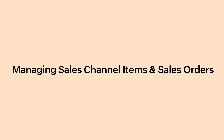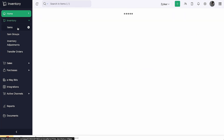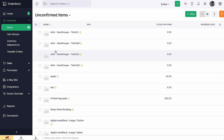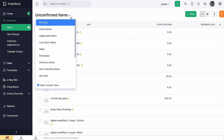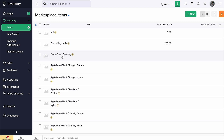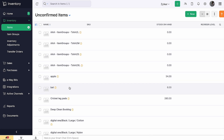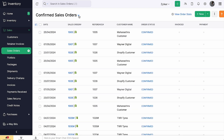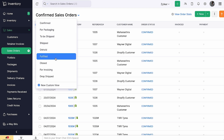Once integrated, if the item name or SKU of the items are identical to any of those in Zoho Inventory, they will get linked automatically. To track them, go to Inventory and select Items. Click the drop-down next to the filter and select Unconfirmed Items. Only the items that are yet to be confirmed will be displayed here. While selecting the Marketplace Items filter, all the items that are linked as well as those yet to be confirmed will be displayed. On selecting an unconfirmed item, you can click Confirm to add the item, or update or link the item to an existing item. Similarly, you can track the confirmed and fulfilled sales orders according to the configured sync preference.